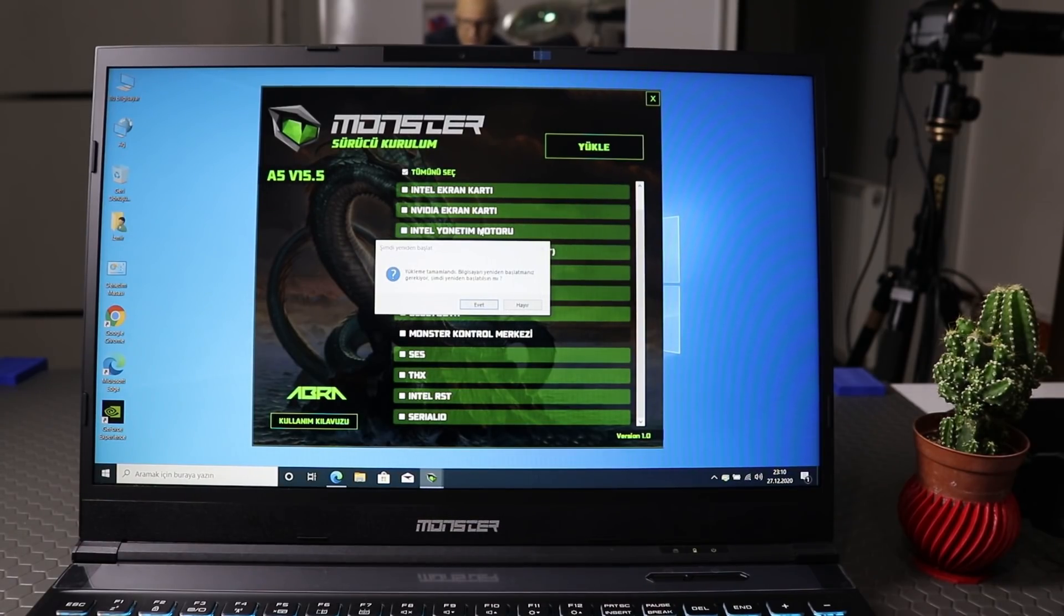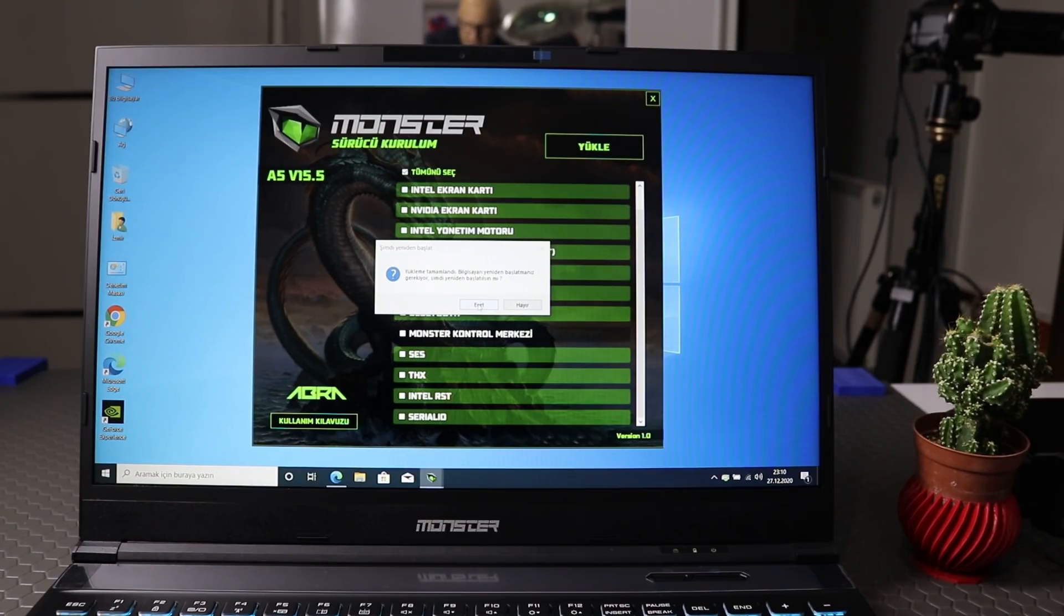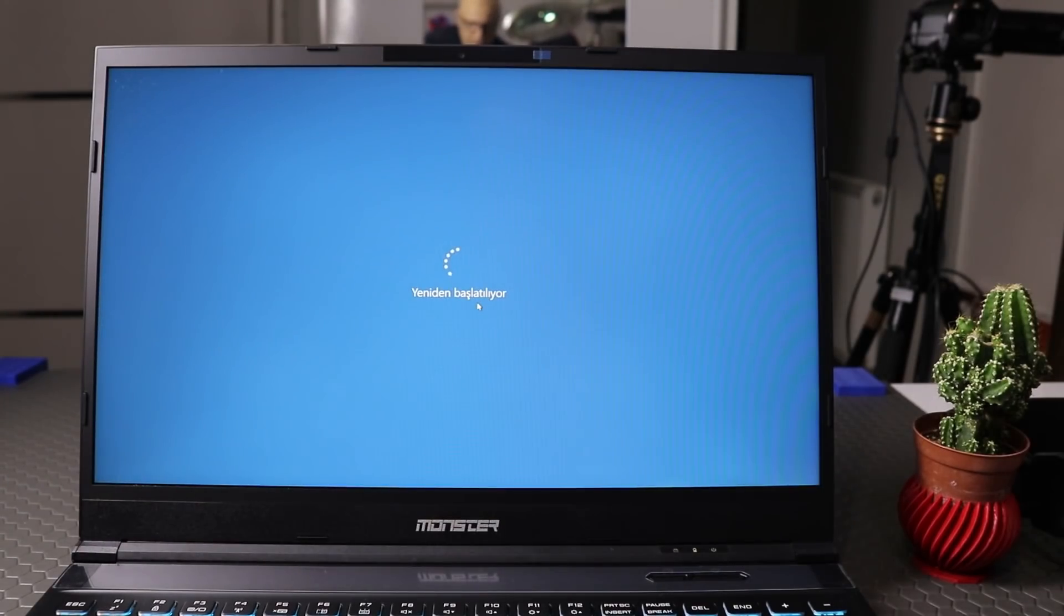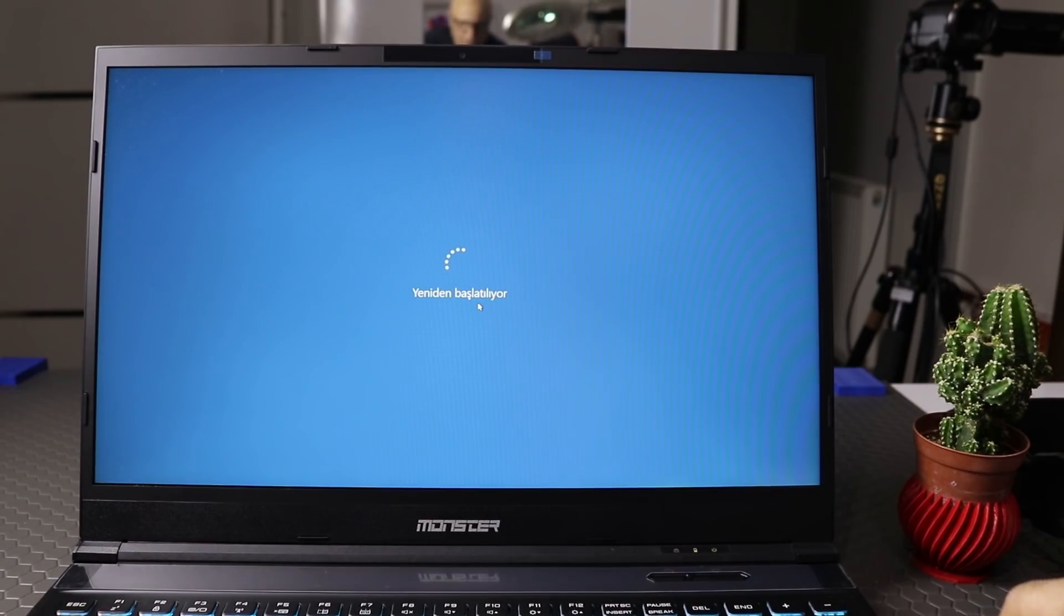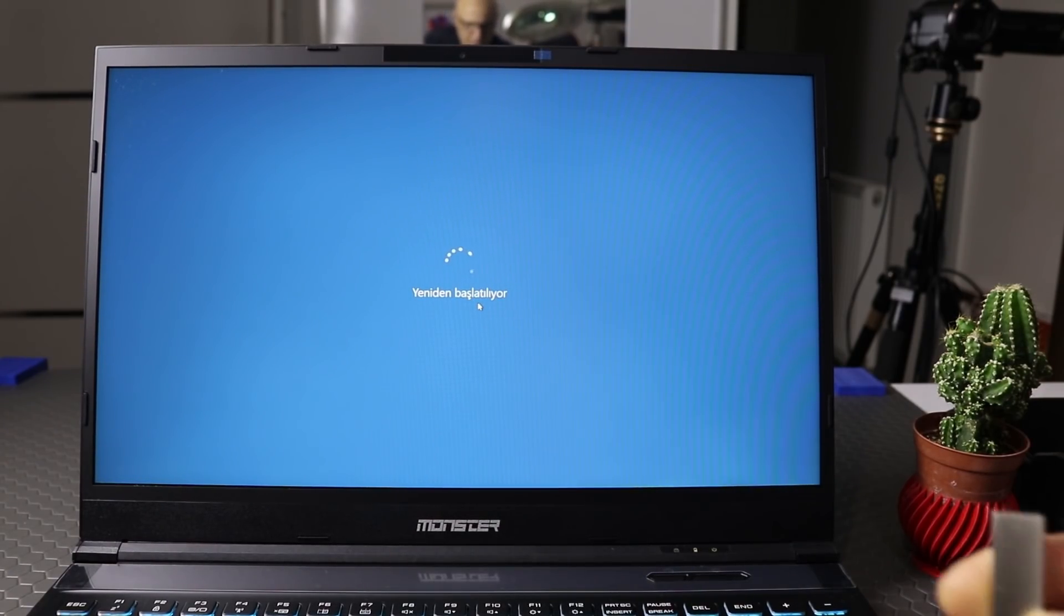Sürücü kurulumu tamamlandı. Burada bilgisayarımızı yeniden başlatmamız gerekiyor. Evet diyoruz. Daha sonra masa üstüne geldikten sonra özellikle dediğim gibi ekran kartını güncellememiz gerekecek. Onu da yapalım ve eyvallah diyelim.